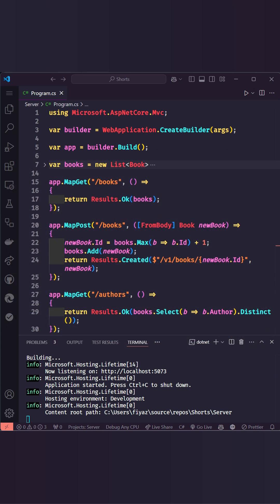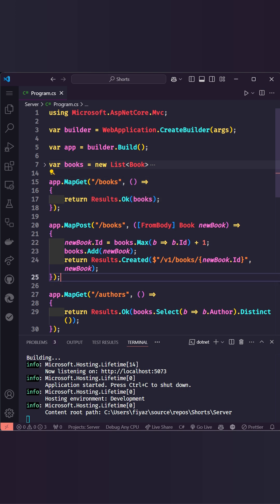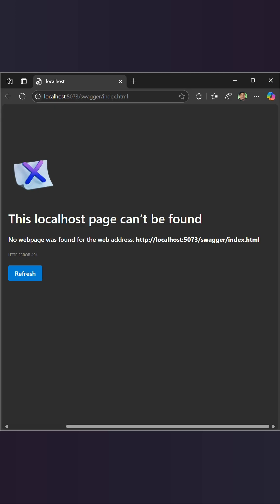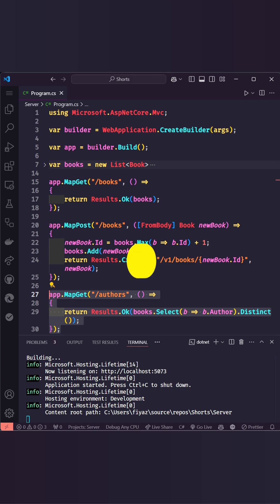Here's a basic books API with endpoints to fetch all books, create new ones, and list unique authors. Right now, there's no built-in documentation, making it harder for developers to explore and test the API.